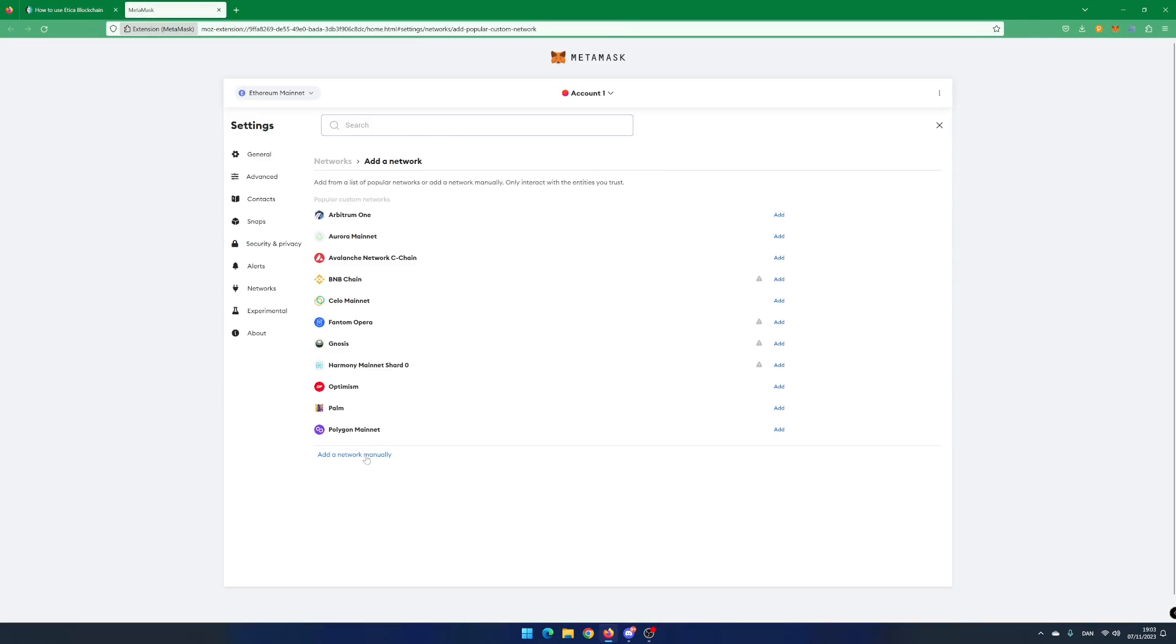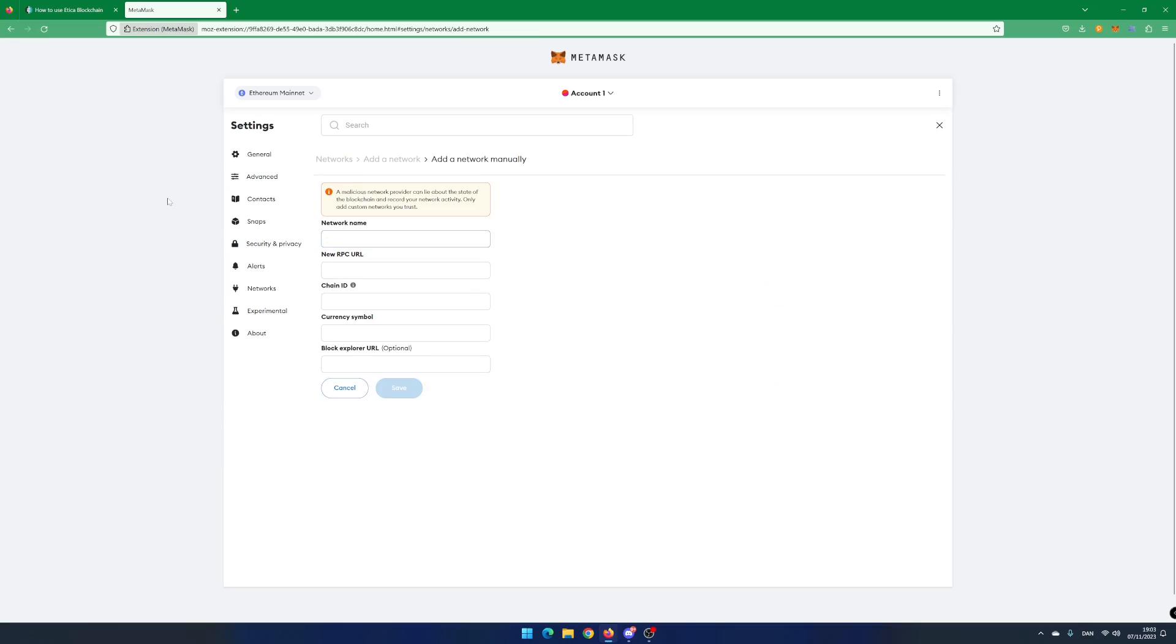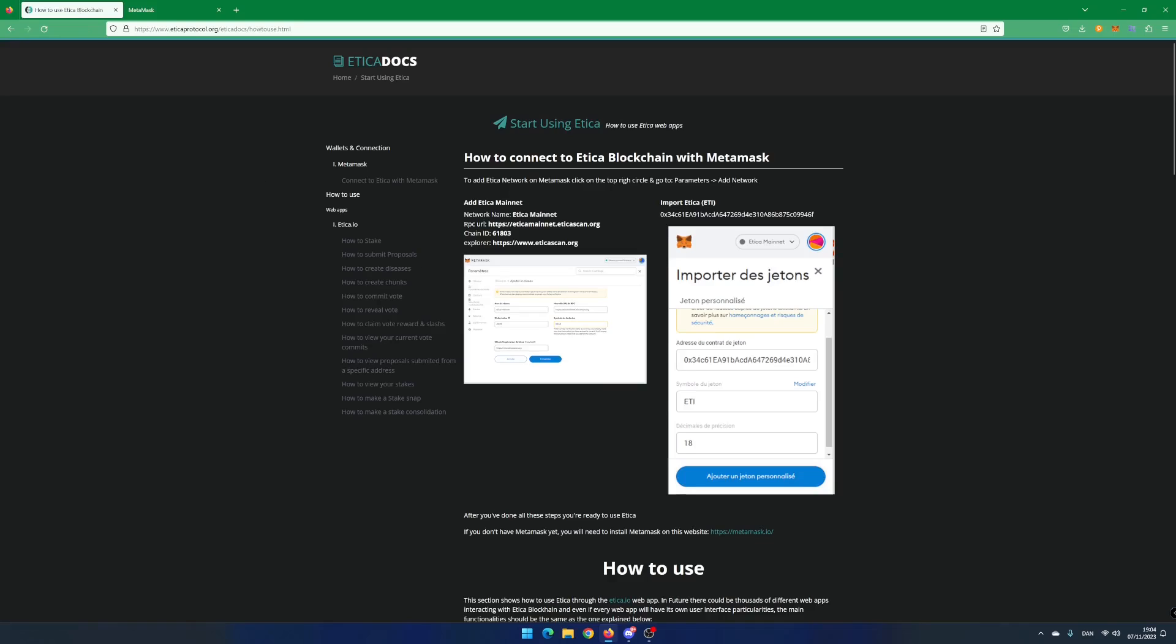Click on Add a network. Time to add details about the Atika Mainnet from Atika Docs. Copy and paste Atika Mainnet as network name. Copy and paste the RPC URL.